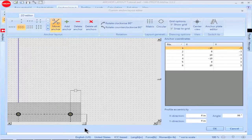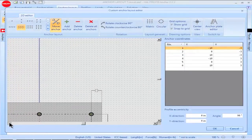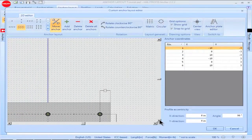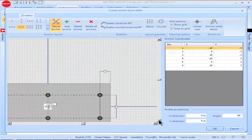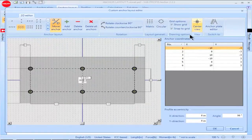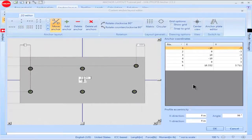If the view of your construction becomes off-center, you can use the arrows as shown to reposition the construction. Likewise, you can go to the box titled View, then click on the box titled Center View. The view of the construction will be centered within the screen. The box titled Drawing Options allows you to show the grid on the screen and snap objects to the grid to facilitate construction.